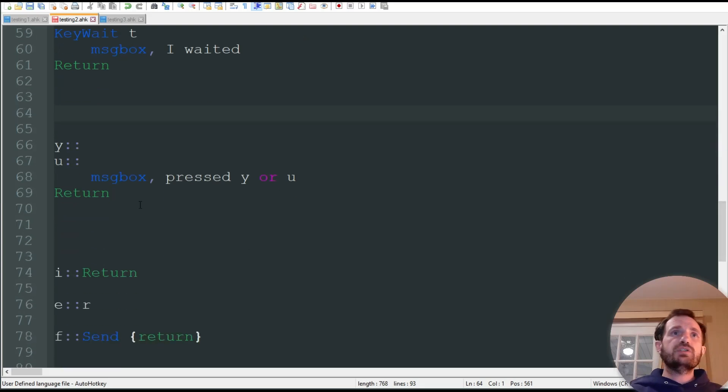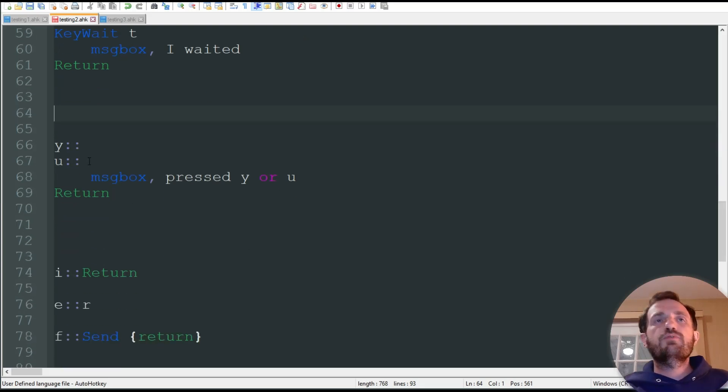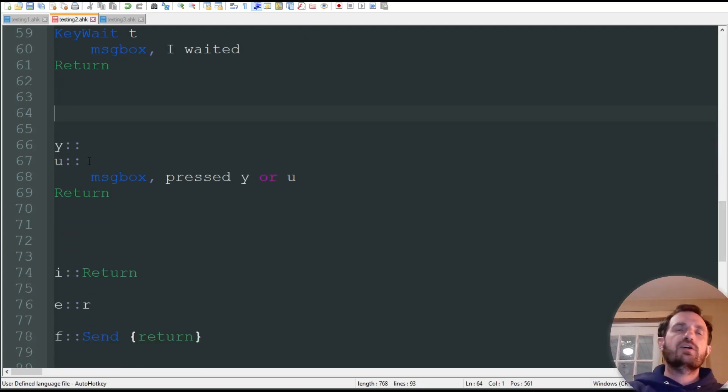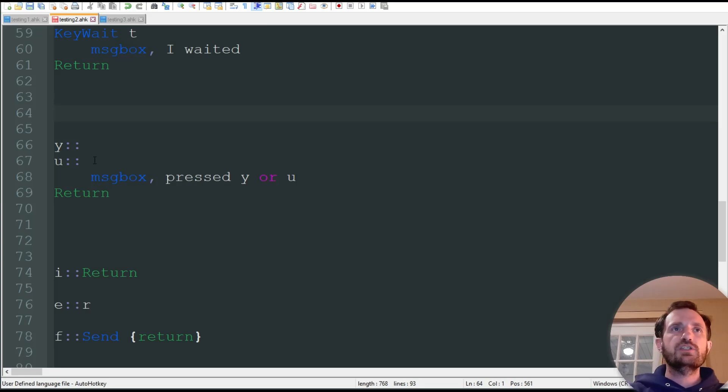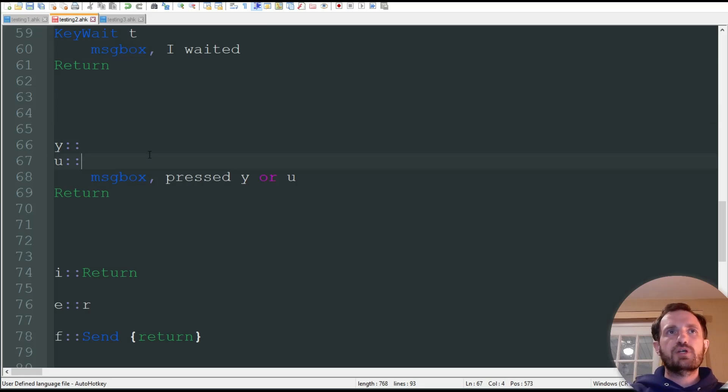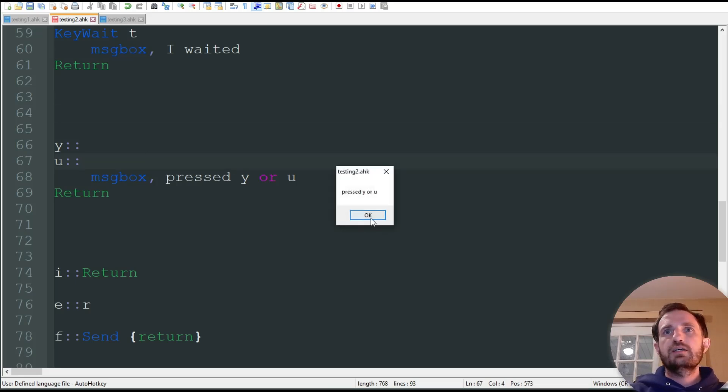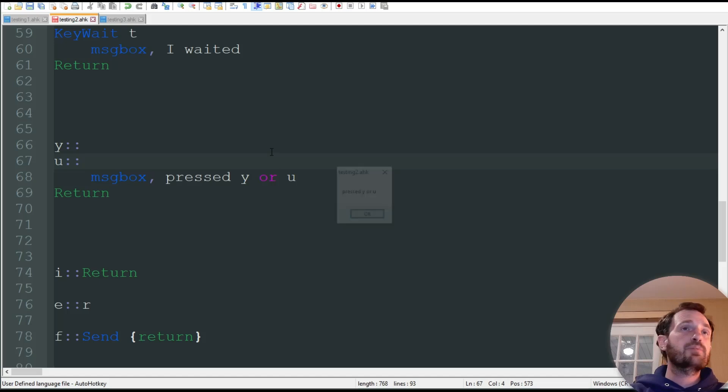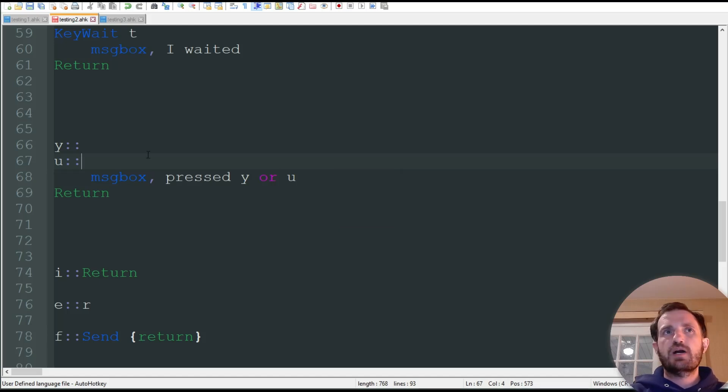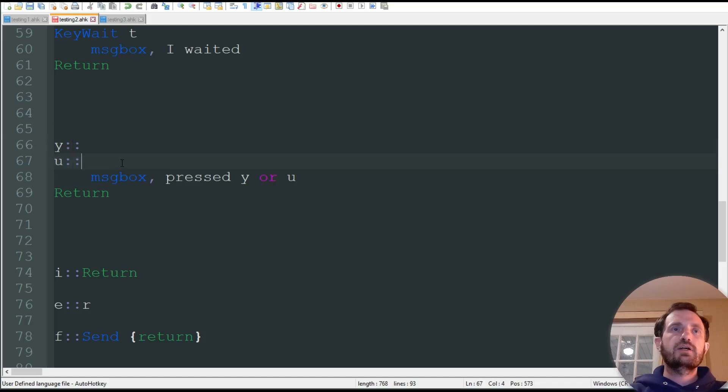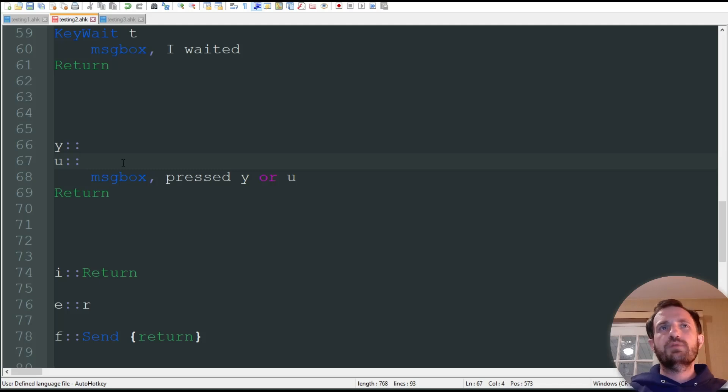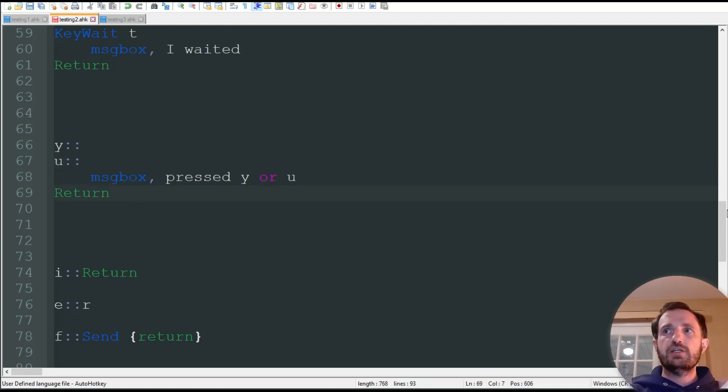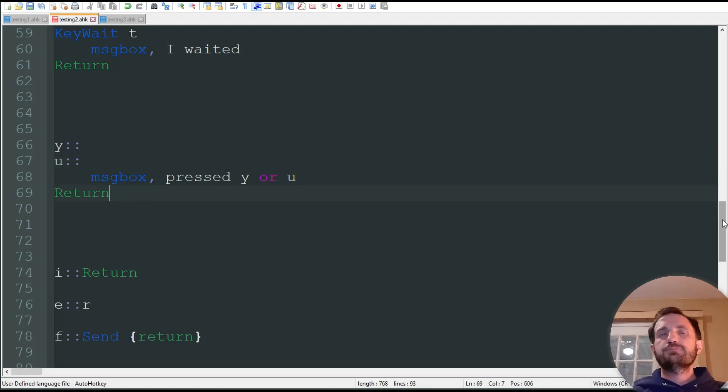Another thing, too, is you can have multiple hotkeys perform the same action without having to create whole functions for each one. So, for here, I'm going to press Y. I got that MessageBox. I'm going to press U. I'm going to get the same MessageBox. So, you can have multiple hotkeys perform the exact same action without creating individual sections there.